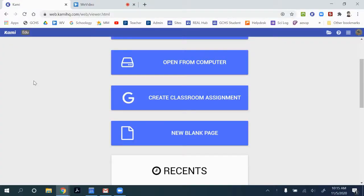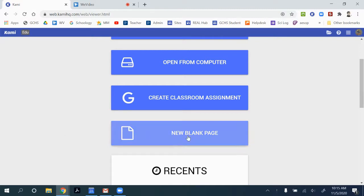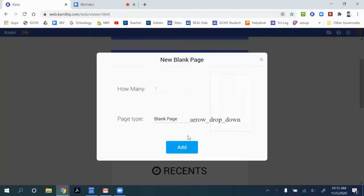In this video, we're going to walk through how to use Kami to create a hyper image that you can share with others. So we're starting out in Kami, and I'm actually going to begin with a new blank page.